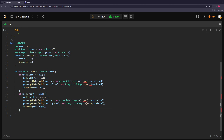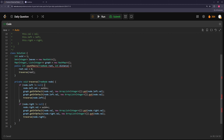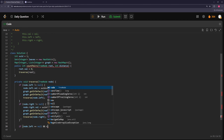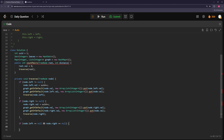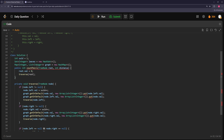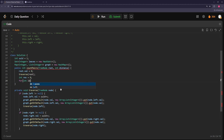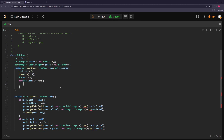We also need to add leaf nodes to the leaves set. If node left equals null and node right equals null, this is a leaf, so we add its value to leaves. Now the traverse function will give every node a unique ID, build the graph, and populate the leaves set. Then for every leaf we run a BFS — the BFS queue holds arrays of node ID and distance traveled — and we initialize result to zero.